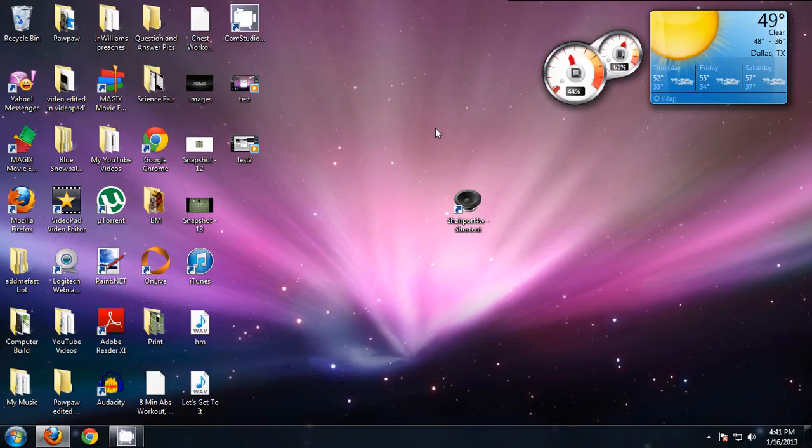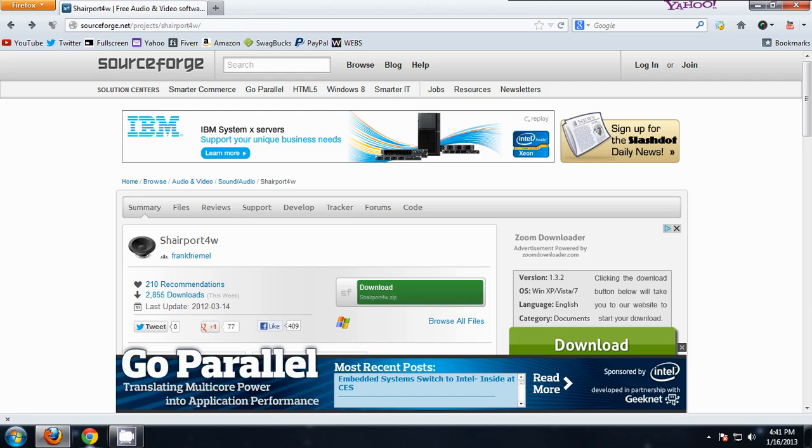Hello YouTube, this is a very easy and simple thing to do. The first and only thing you need to do is go to this website, the link will be in the description, and download this program which is Shareport for W.